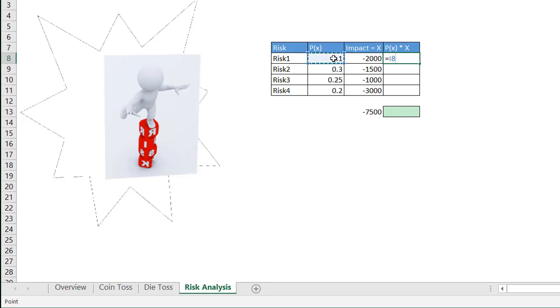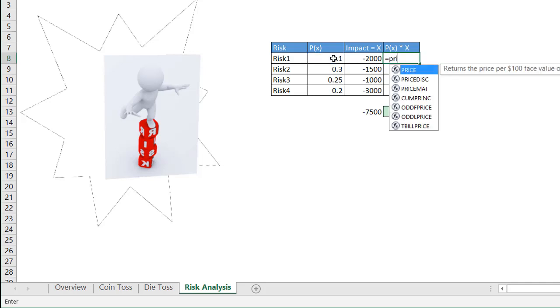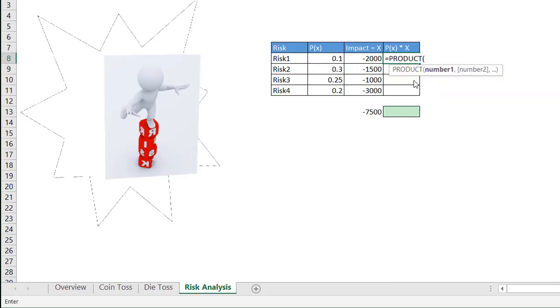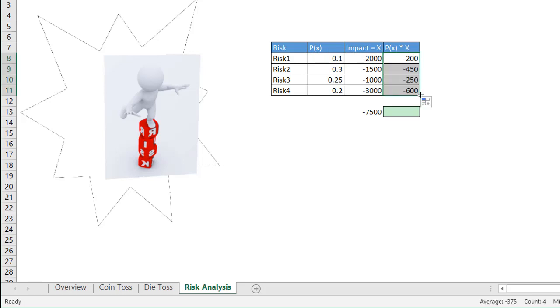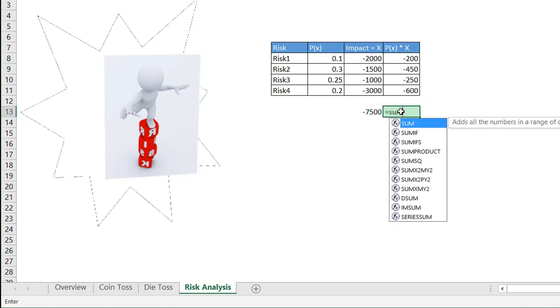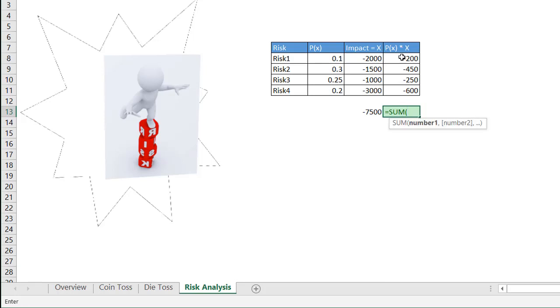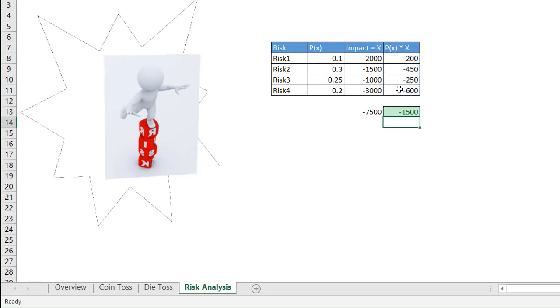So what we need to do is get the expected value of that. Let's use the product function. And we'll use that to multiply our two values. Product and these two values, press enter. That's negative 200. And if I total all this, I could have used sum product function here. If I total all this, that gives me my expected monetary value.